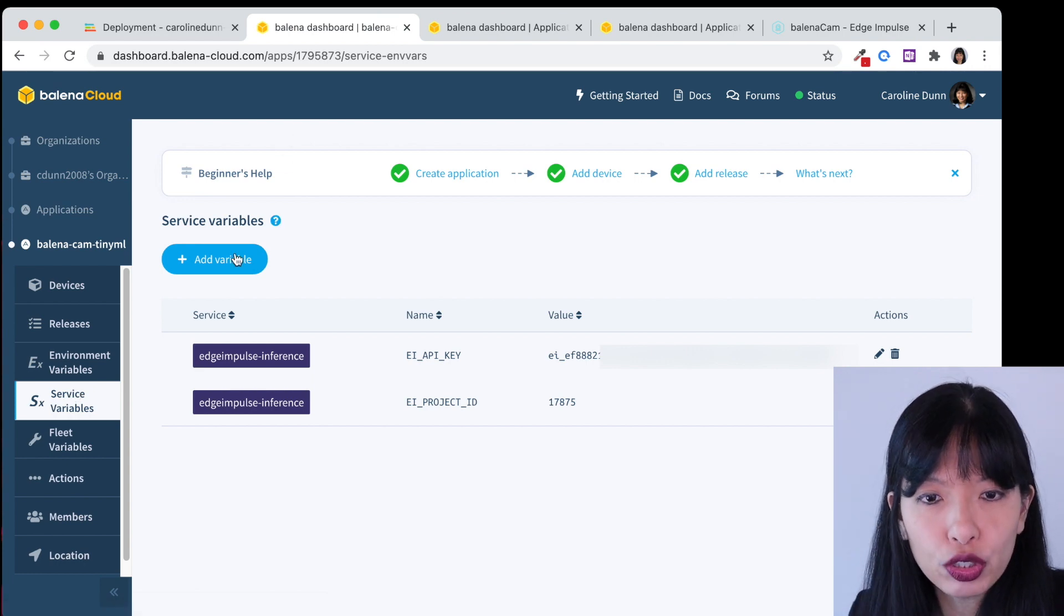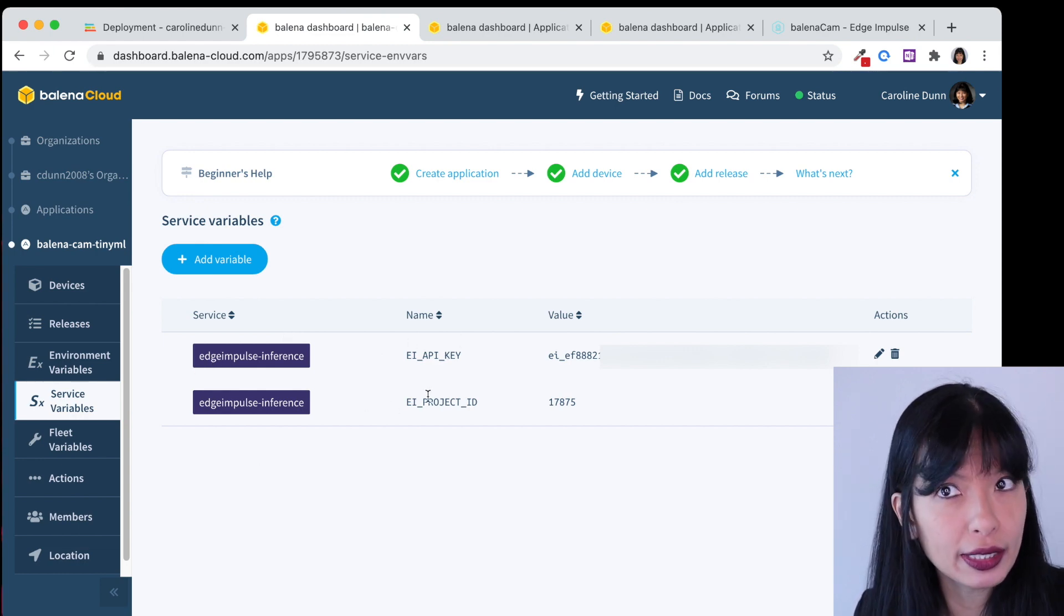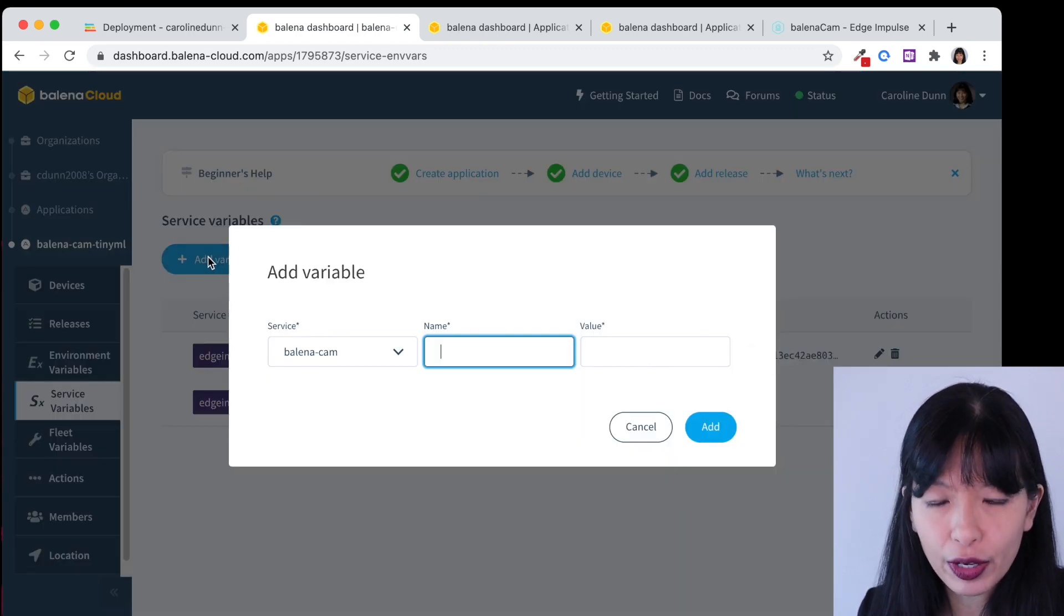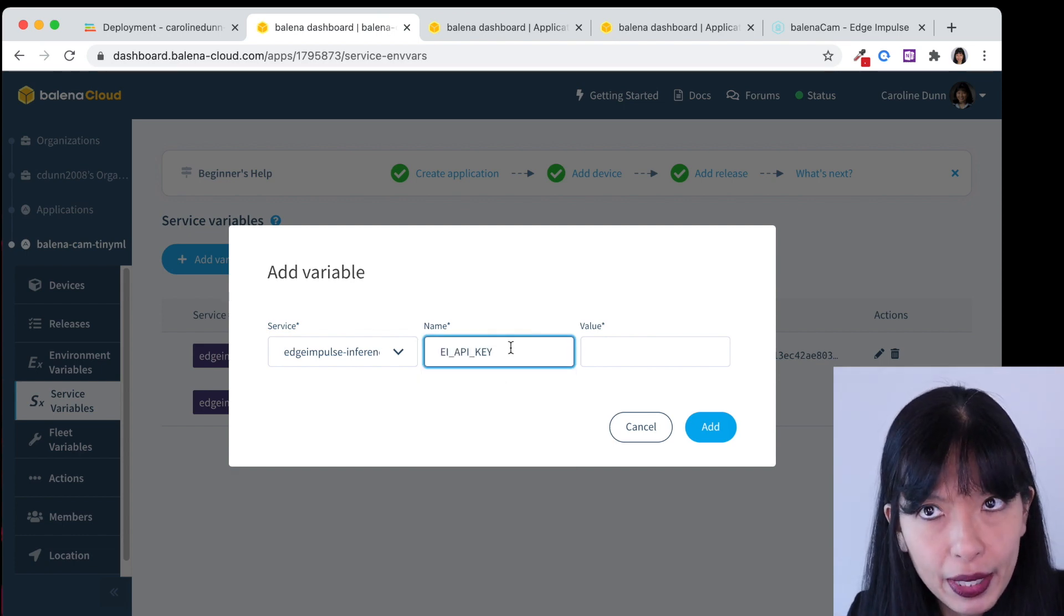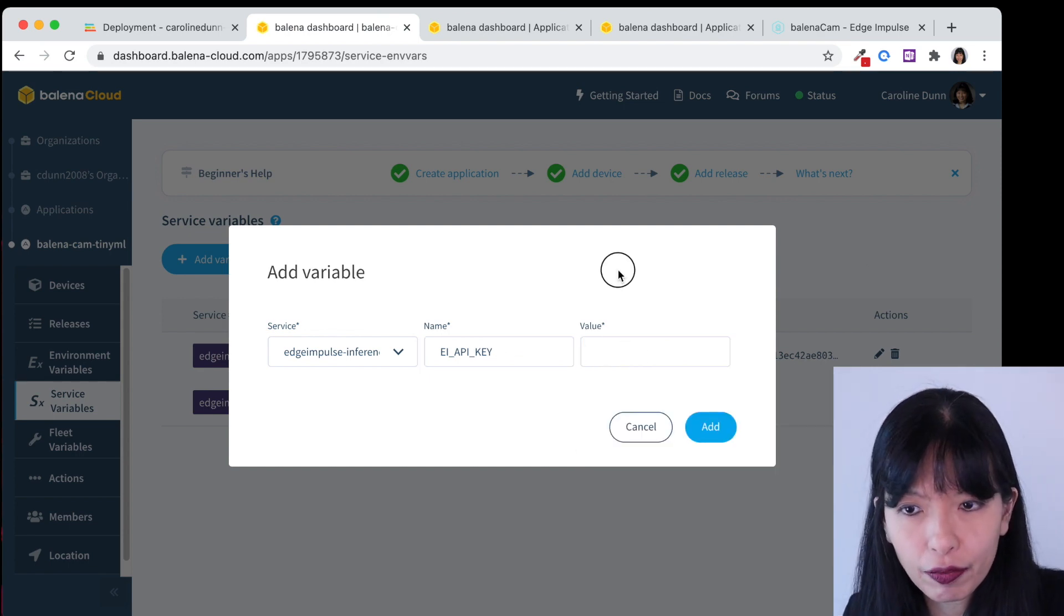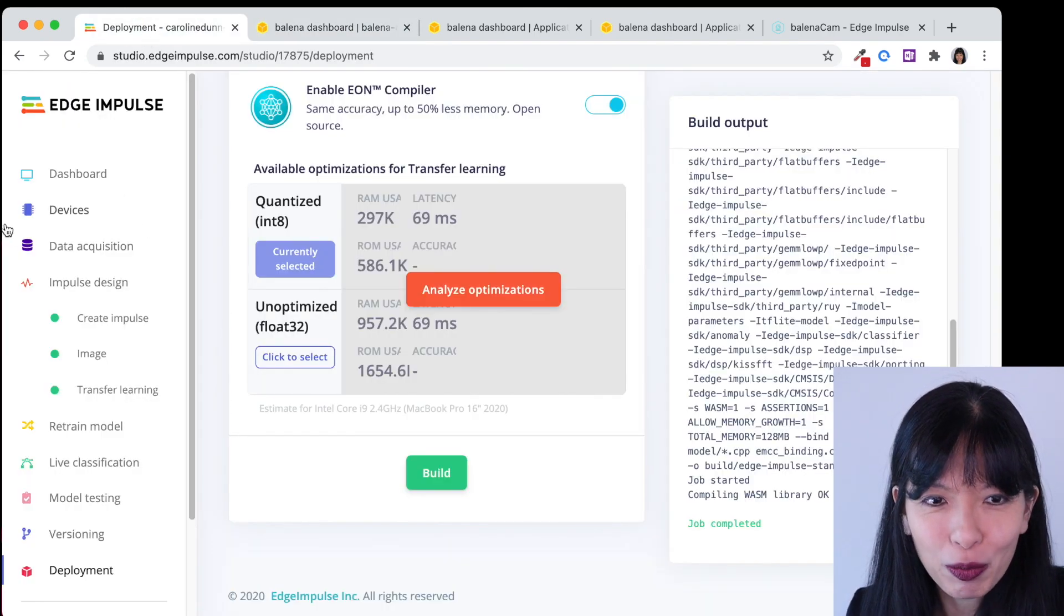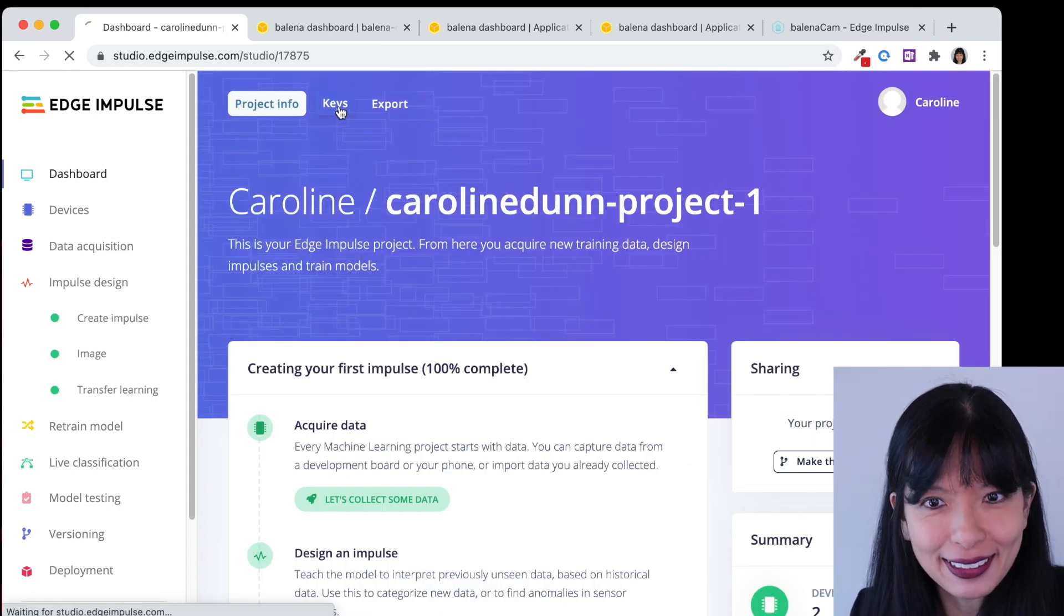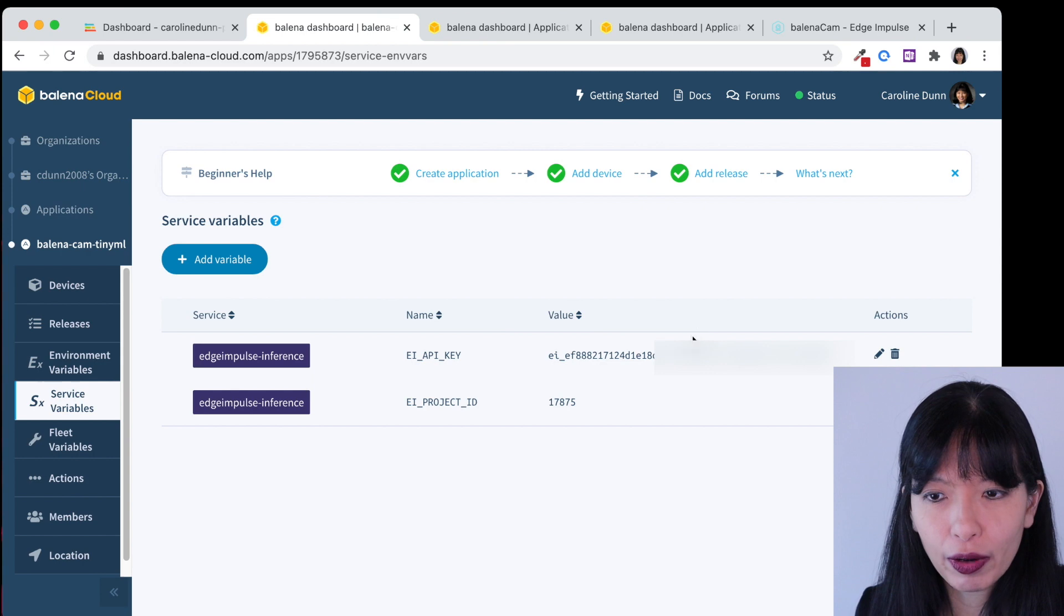We're going to add two variables as you can see I've already created my variables right here. The first one is the API key and the second one is the project ID. All you have to do is hit add variable and we're going to choose the service Edge Impulse cam. The name is going to be EI_API_KEY. Now where do I get my API key from? That's a great question. We're going to go to our dashboard and we're going to hit keys and sure enough here's our API key. We'll copy and paste that right over into our value and click add. I've already done that right here.